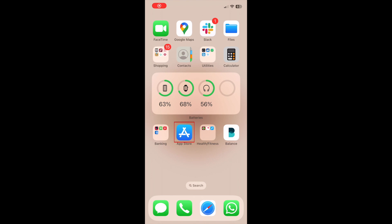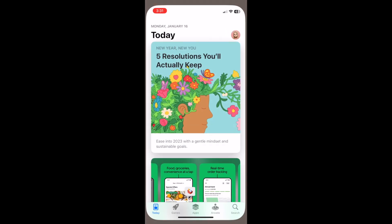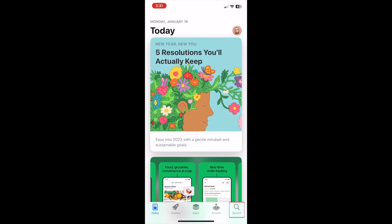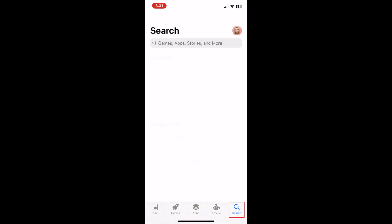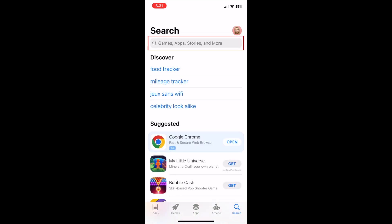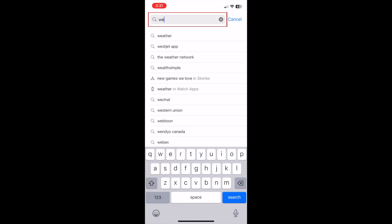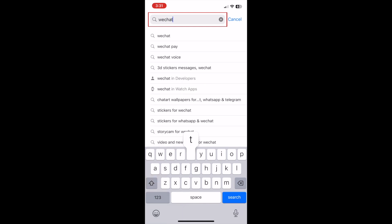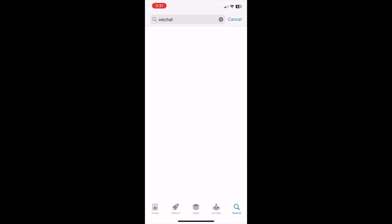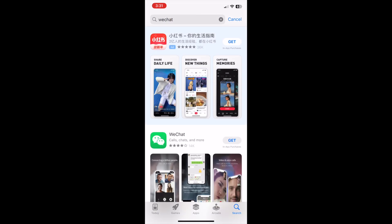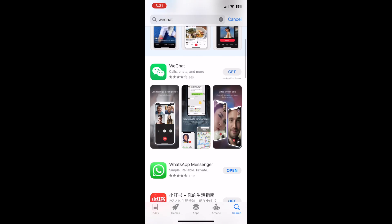Begin by opening the App Store on your device. Then open the Search tab. Tap the search bar at the top and type in WeChat. When it appears in the search results, tap the WeChat app.